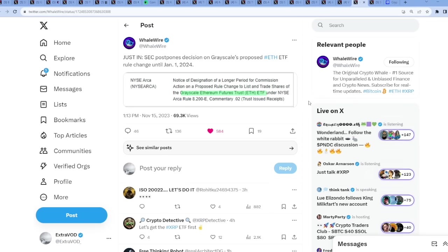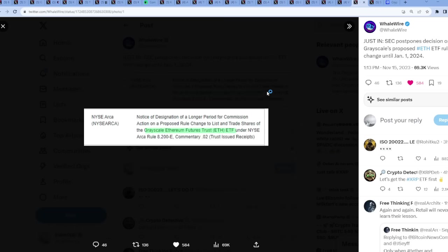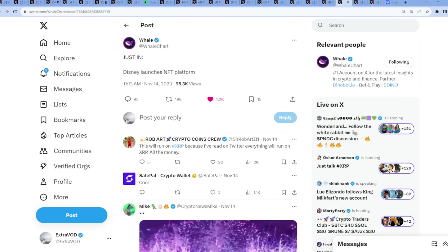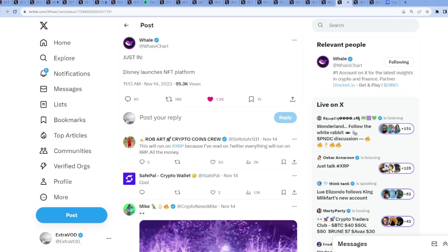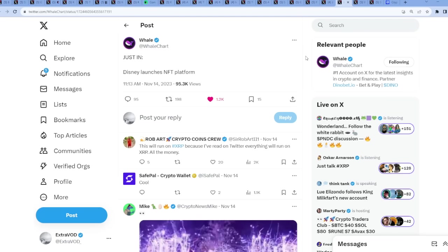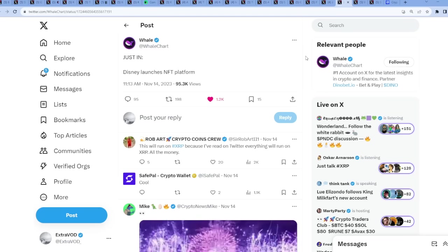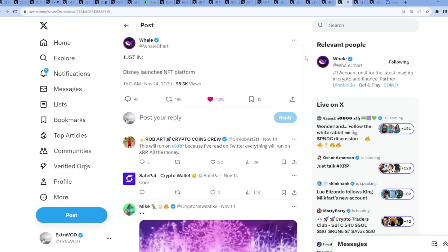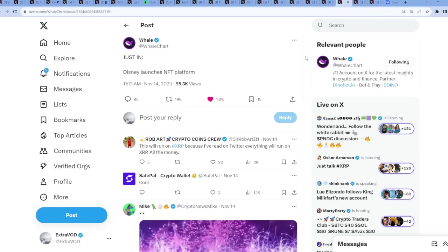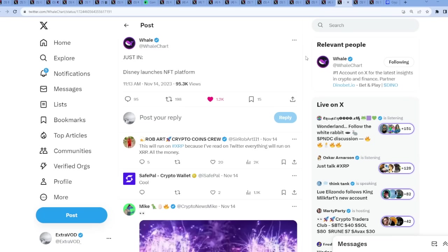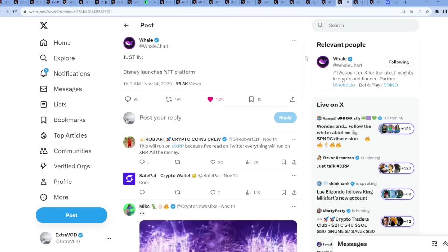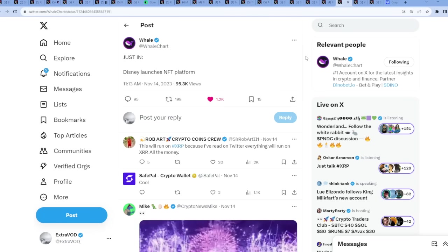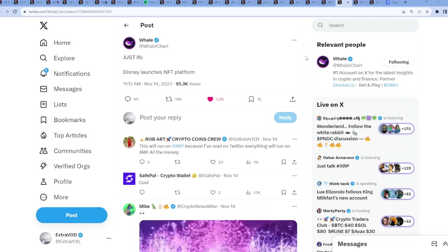Then we have here, SEC postpones decision on Grayscale's proposed Ethereum ETF rule change until January 1st, 2024. The good thing about all this is if they keep delaying, that means the crypto prices are just going to keep rising. Because possibly if these ETFs do launch, such as Bitcoin, Ethereum, and possibly even XRP later on, maybe at the end of the bull run, that may mark the top.